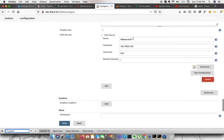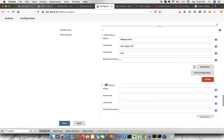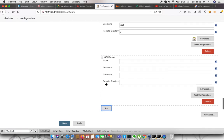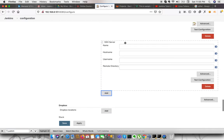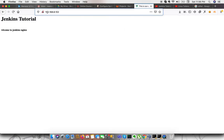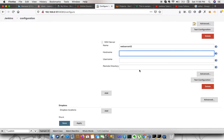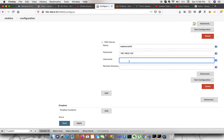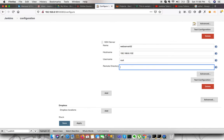We need to click on add server. On SSH server, we need to provide a friendly name like webserver02. In the hostname, we need to either specify the IP of the server, which is this, or if we have any FQDN, we can define over here as well.